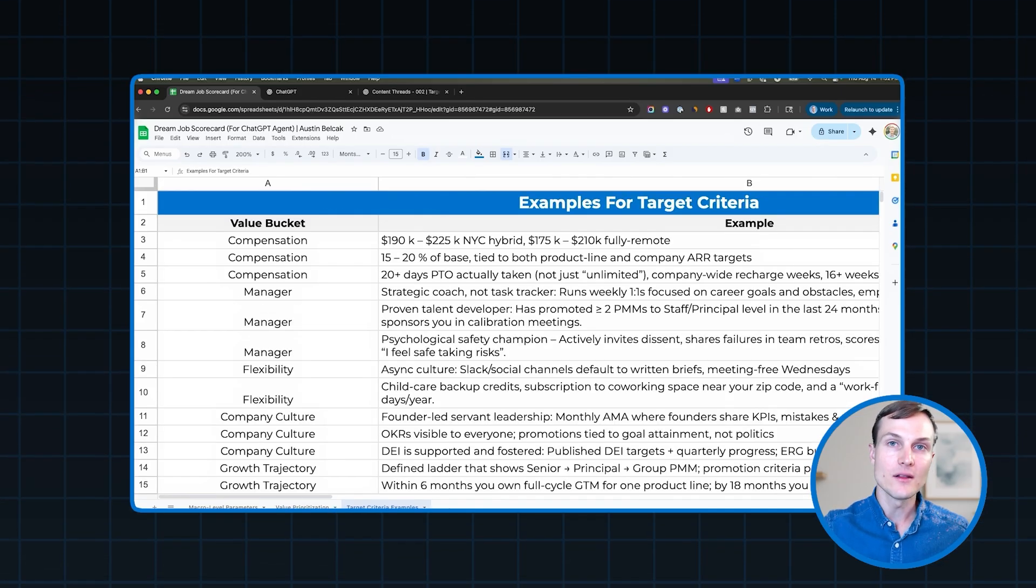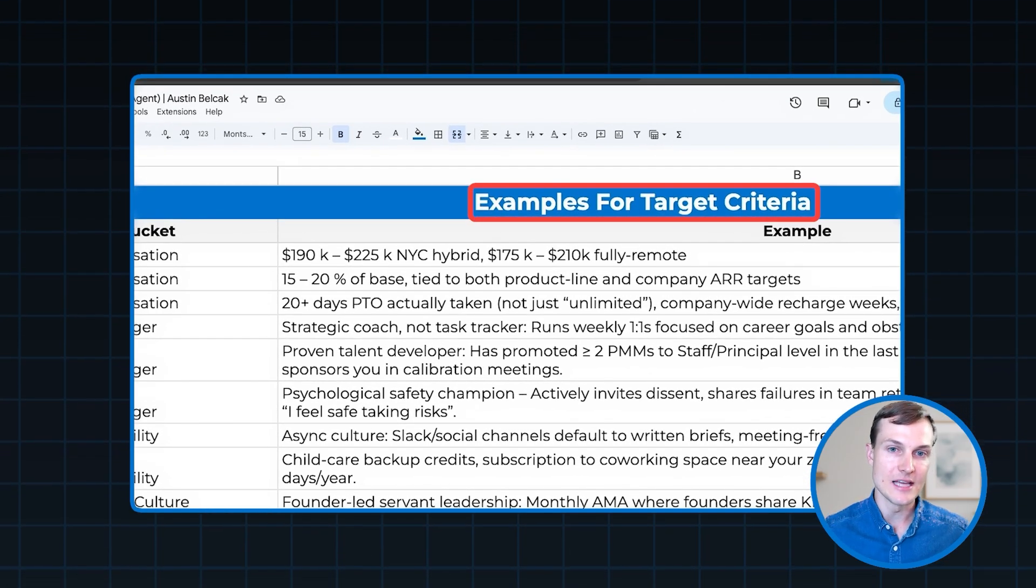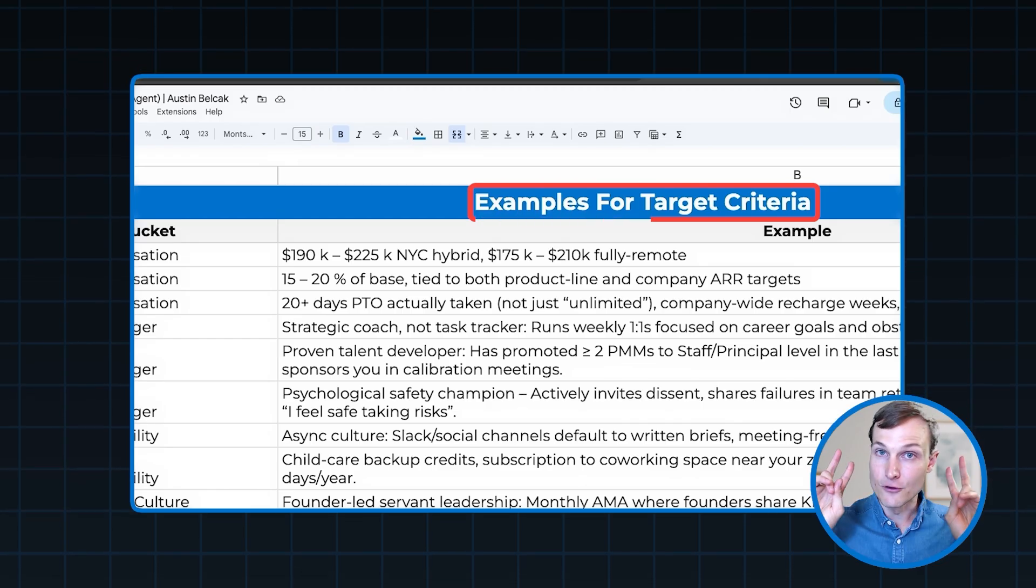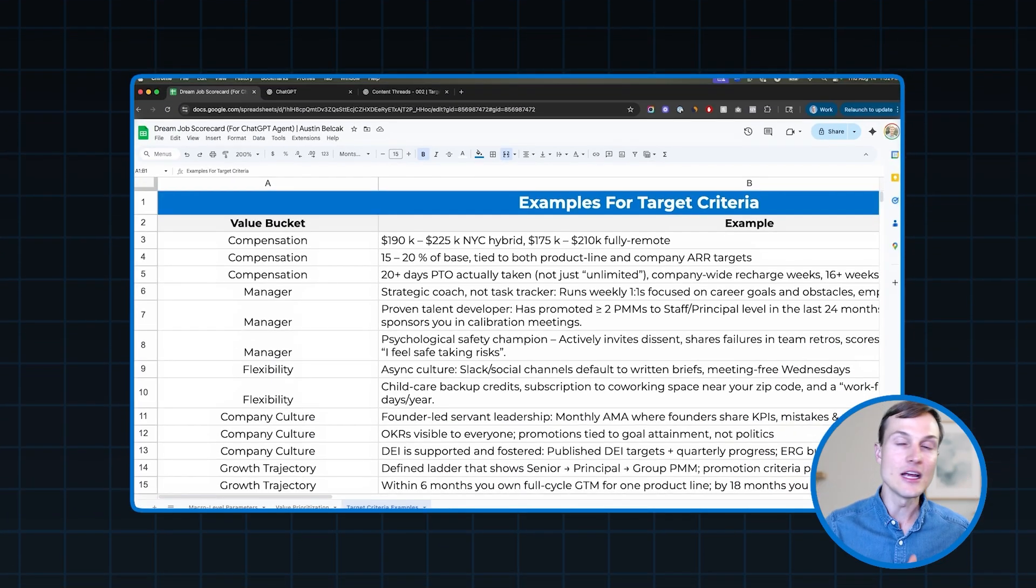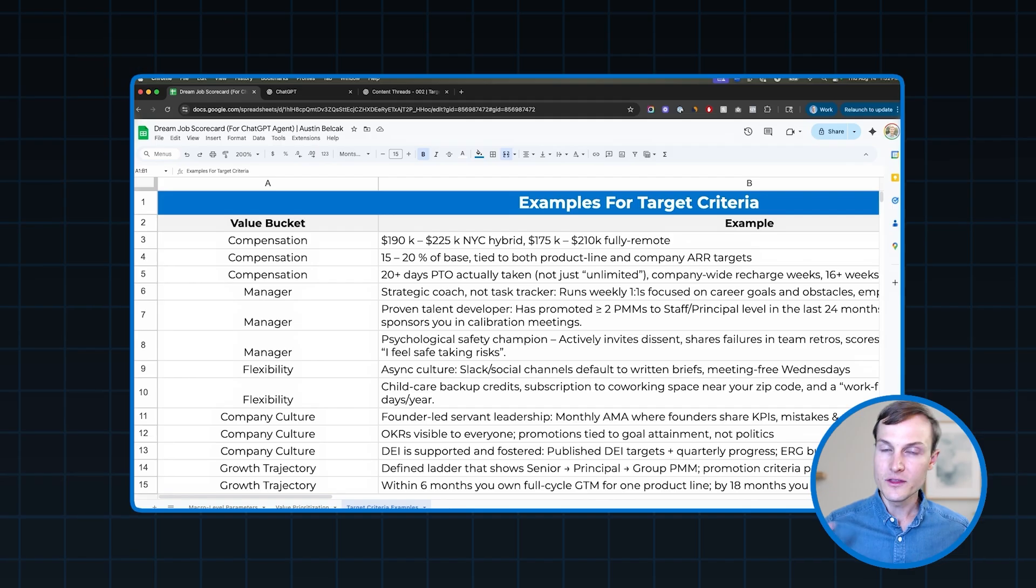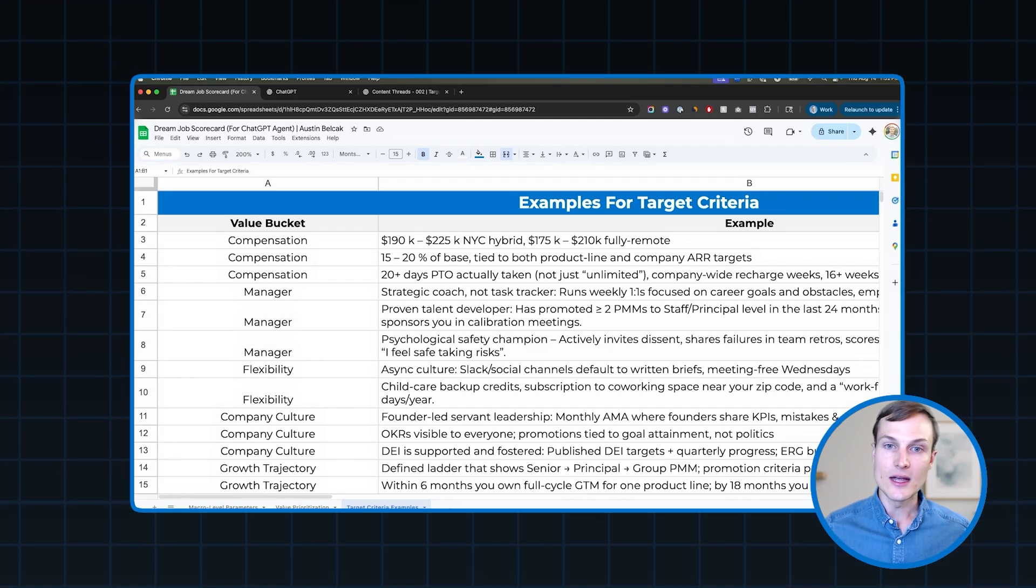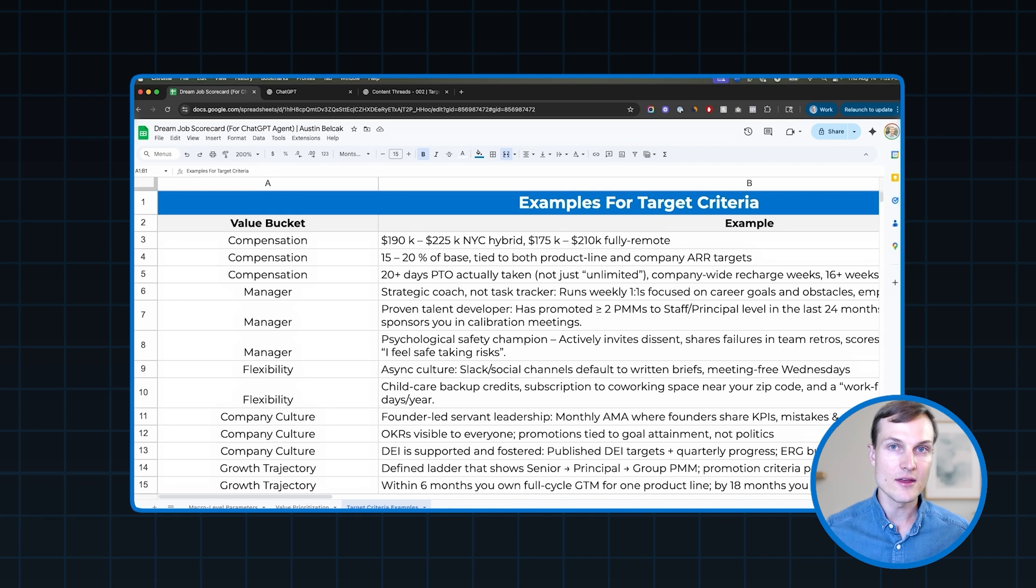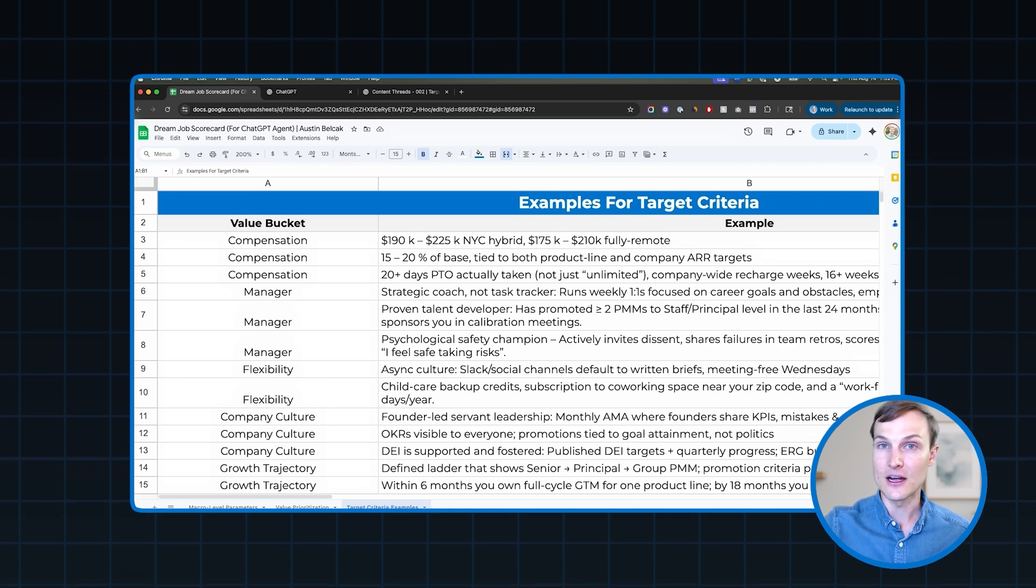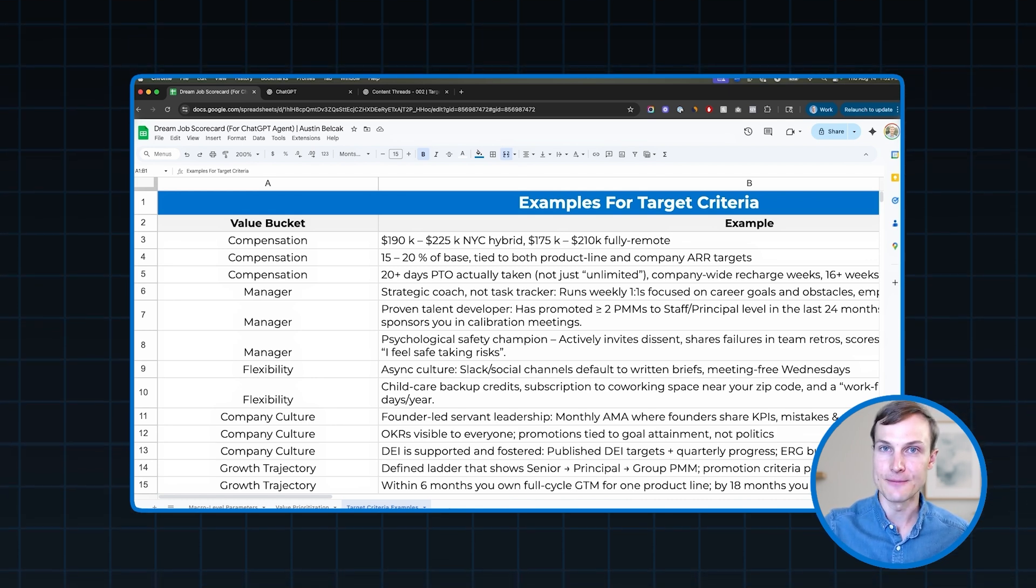Second, what we want to do is share our value prioritization. So these are all of the major high level categories that are going to change when you get that new job, your compensation, the management structure, flexibility, company culture, and you should have these prioritized from top to bottom. Finally, we want to list out our target criteria examples. These are all the examples of great that you came up with when you were thinking about each of those priorities. What this sheet is going to do is give us a really easy way to tell ChatGPT exactly what we're looking for so we can build an awesome scoring methodology and so we can go out there and find companies that meet most of these criteria.